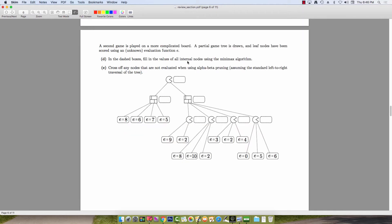Part D gives us a partial game tree and asks us to run Minimax and then alpha-beta pruning. For Minimax, the wall is the minimizing agent and Pac-Man is the maximizing agent. The left wall takes the minimum of its children and returns 5. For the right wall, the Pac-Man children return 9, 10, 4, and 6 as maximizing agents, so the right wall takes the minimum, which is 4. The overall value at the root is then 5.